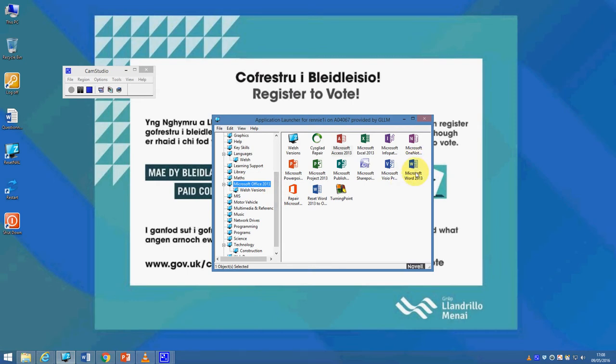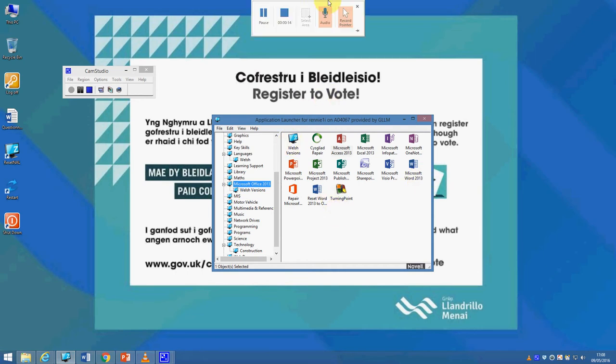When I've finished showing my demonstration, if I move my cursor up to the top of the screen, we get the pause and stop button, so I can then stop my recording.